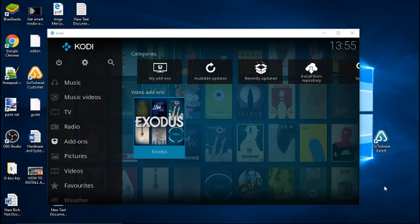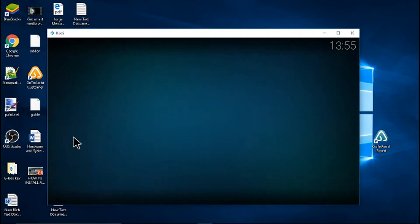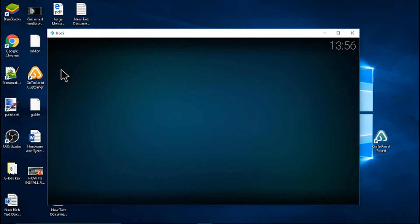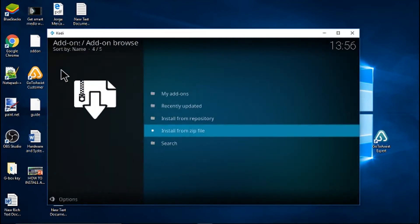Today's video we're going to show you how to clear cache inside Kodi. If you don't already have the Indigo tool, please check out our video on how to install it.